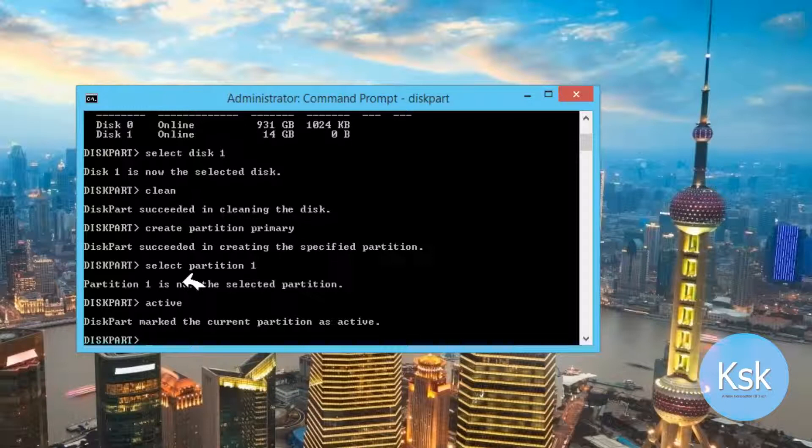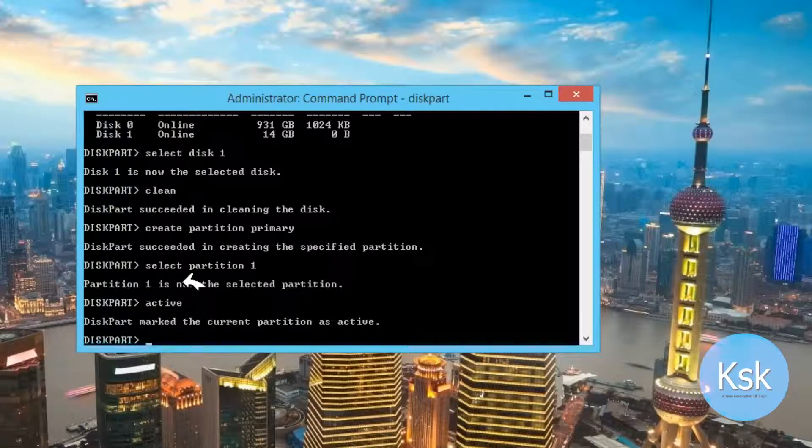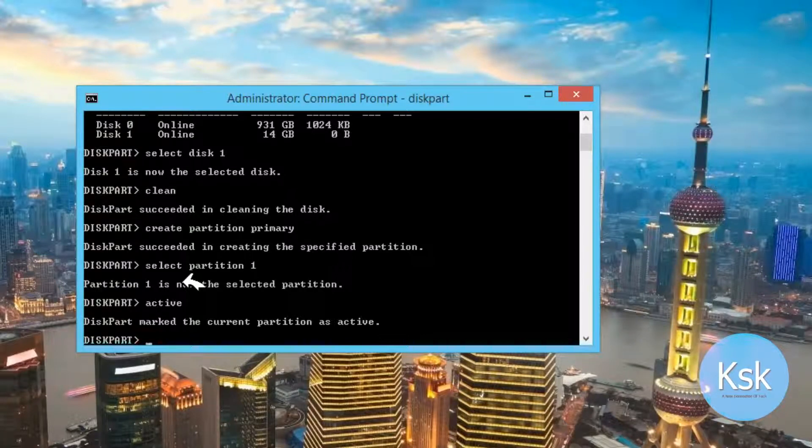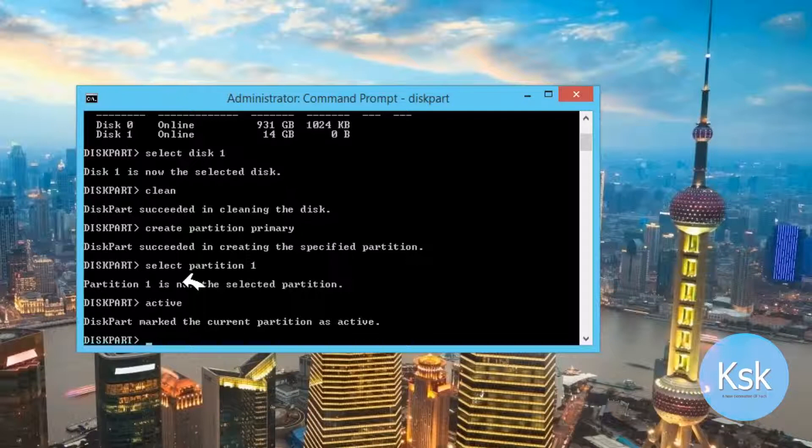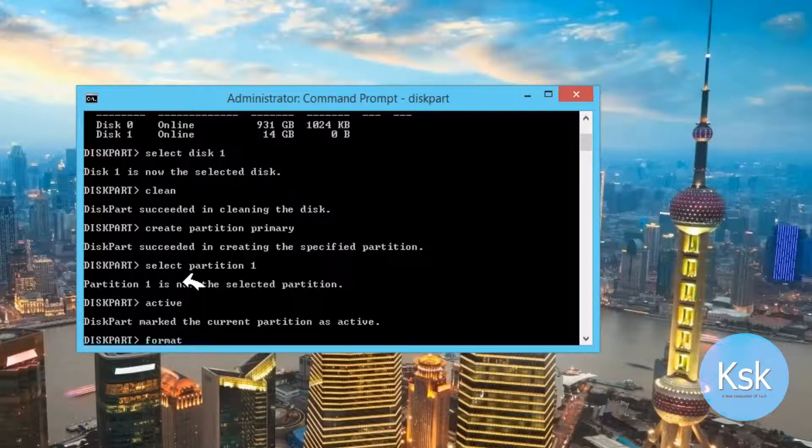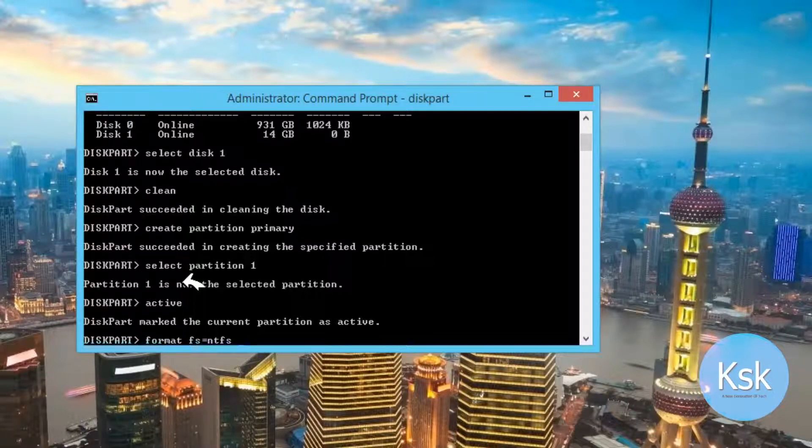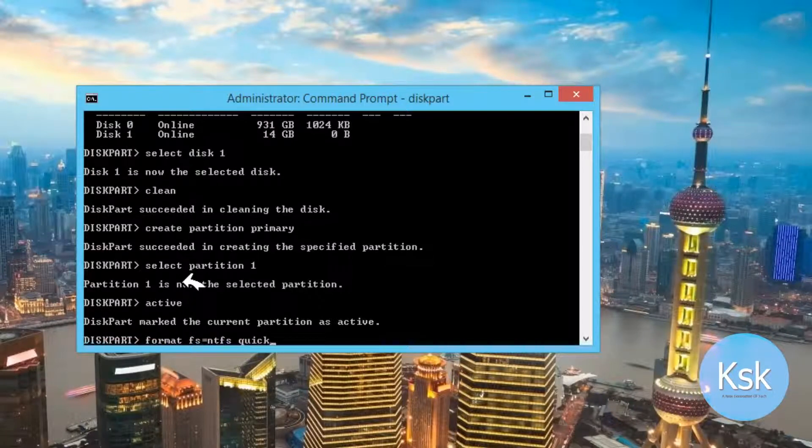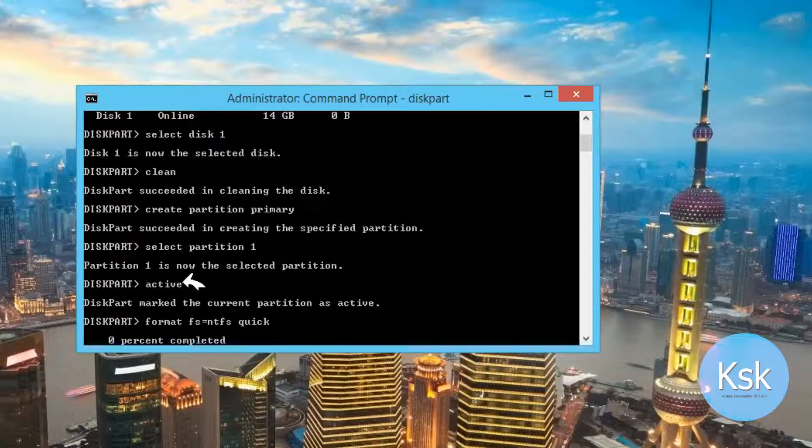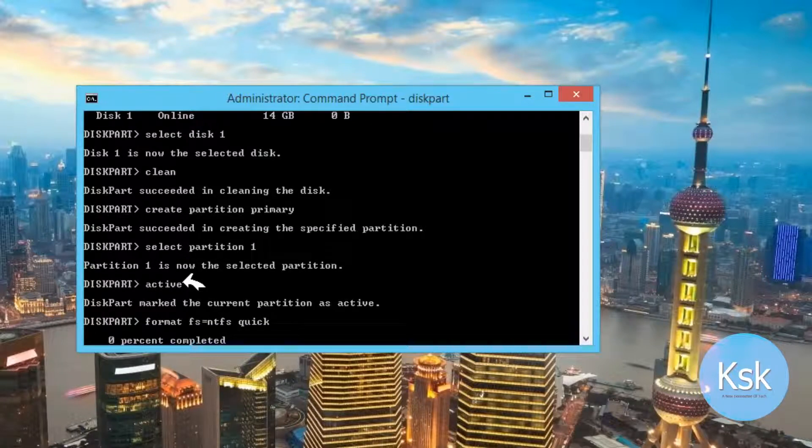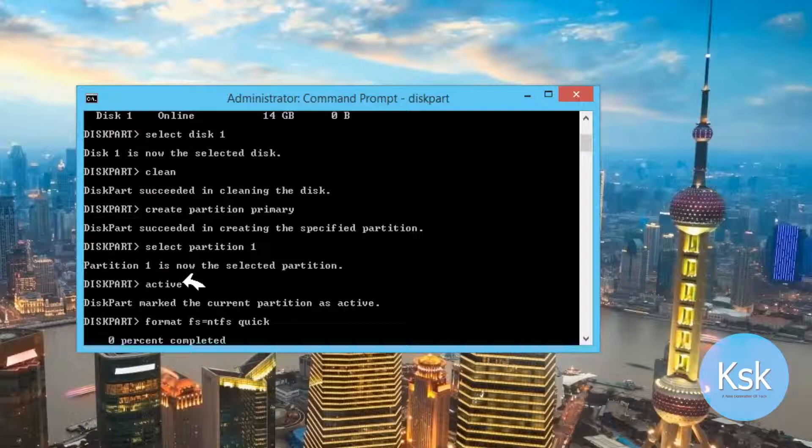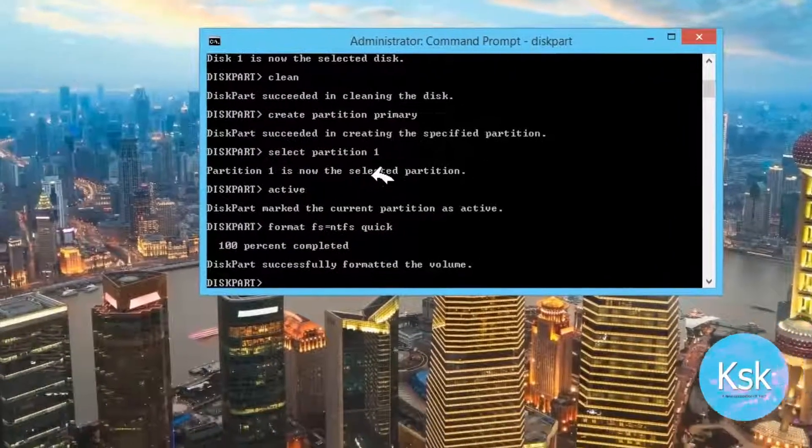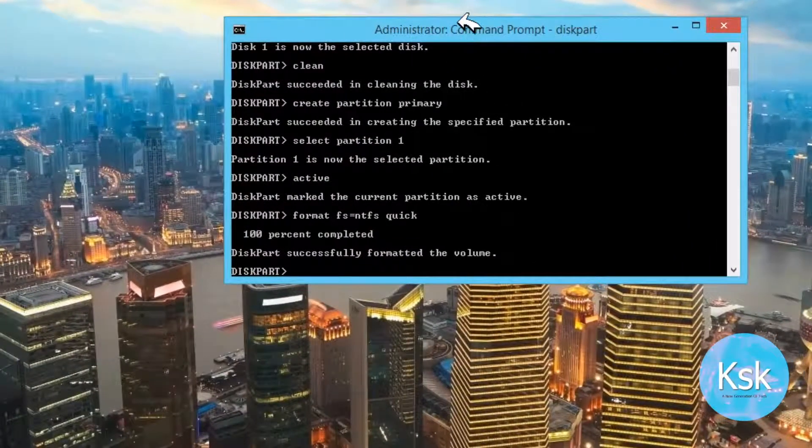After that, you need to format your pen drive by changing the filesystem from FAT32 to NTFS, which is done by typing the command format FS equals NTFS space quick. This will perform a quick format of filesystem NTFS. Now you can see the successful message.